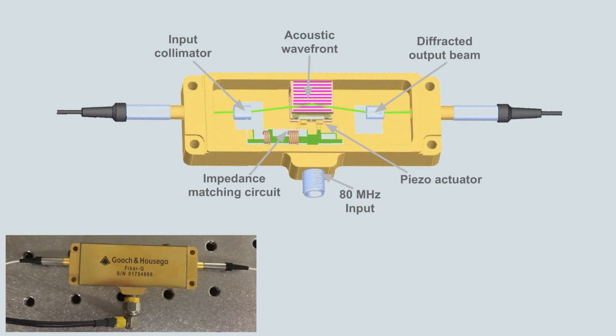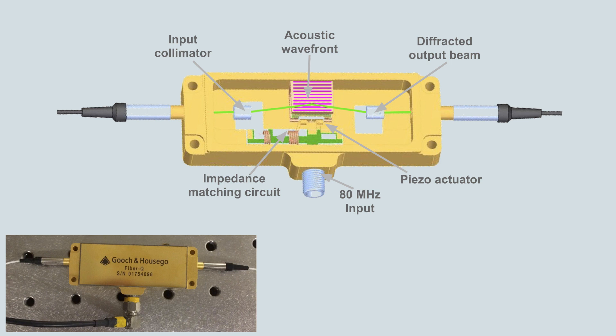In the AOM, a piezoelectric actuator is energized by an 80 MHz radio frequency signal which launches an acoustic wave into a transparent optical medium. The acoustic wave behaves like a moving grating. Incoming light is diffracted, but unlike a stationary grating, the light also experiences a Doppler shift.